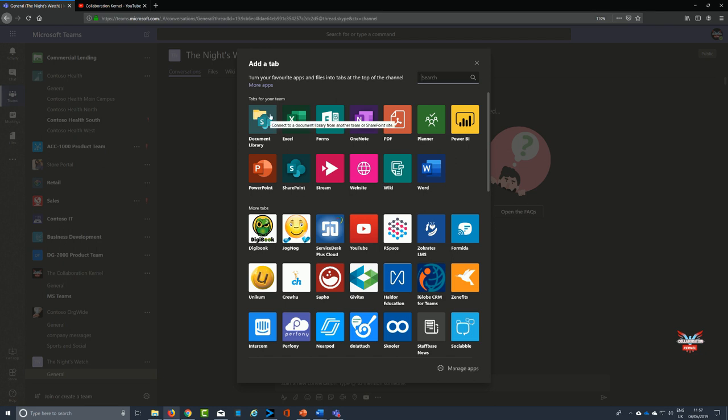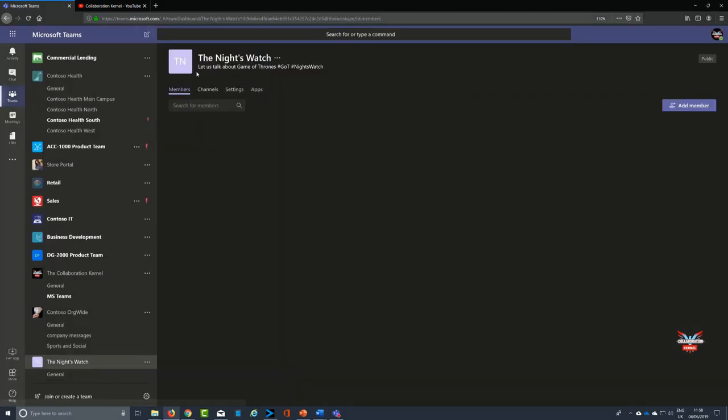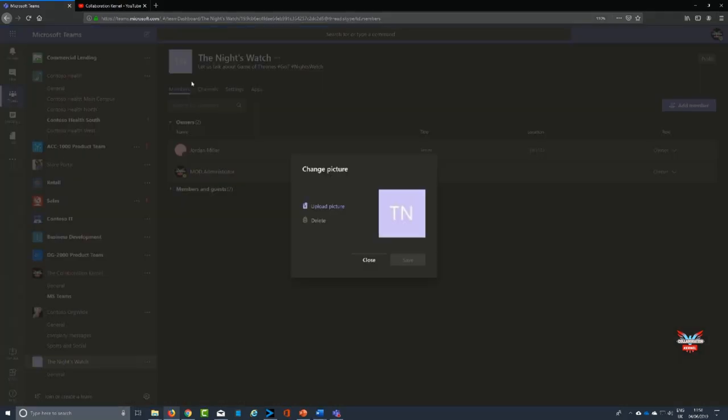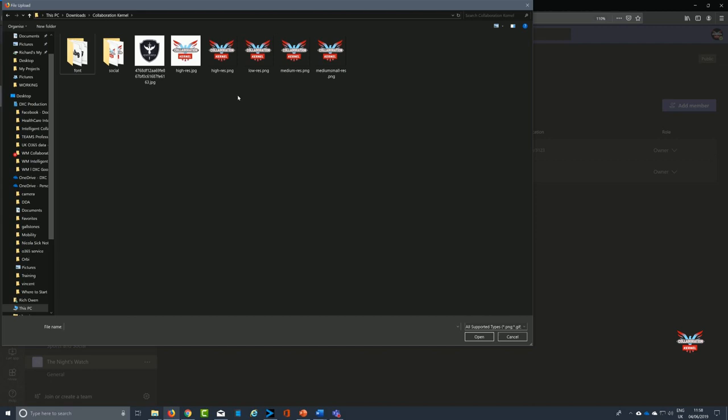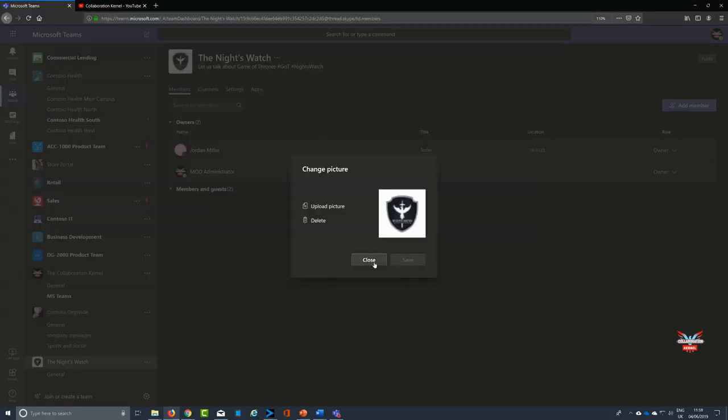There we have The Night's Watch. Up at the top of that, we're gonna click on the icon, a little pencil, into uploading a file. Here we go, there's a collaboration kernel icons and also a Night's Watch, a nice little crest. We'll use that and that will be our icon assigned to our team.